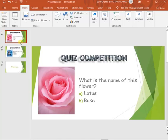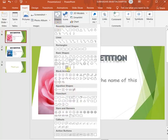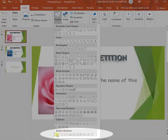An action button is active only during the slideshow. You can add it from here: Insert, Shapes. At the bottom you can see action buttons with different types available.